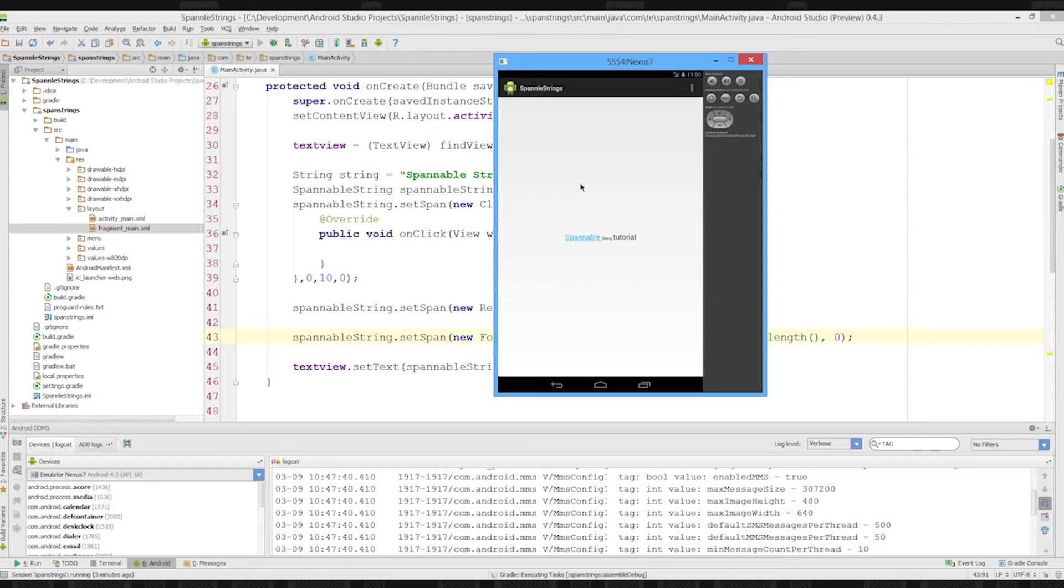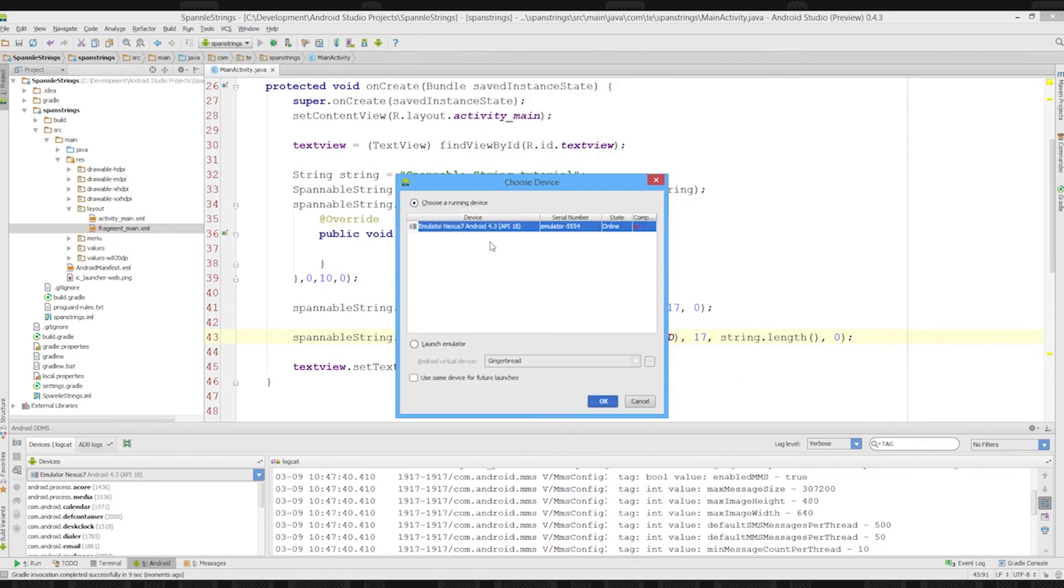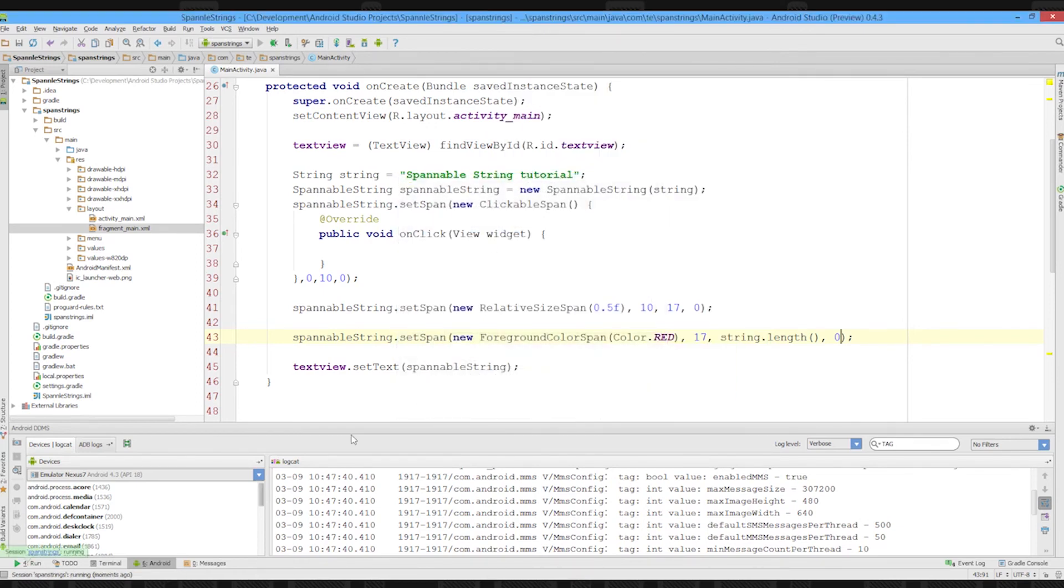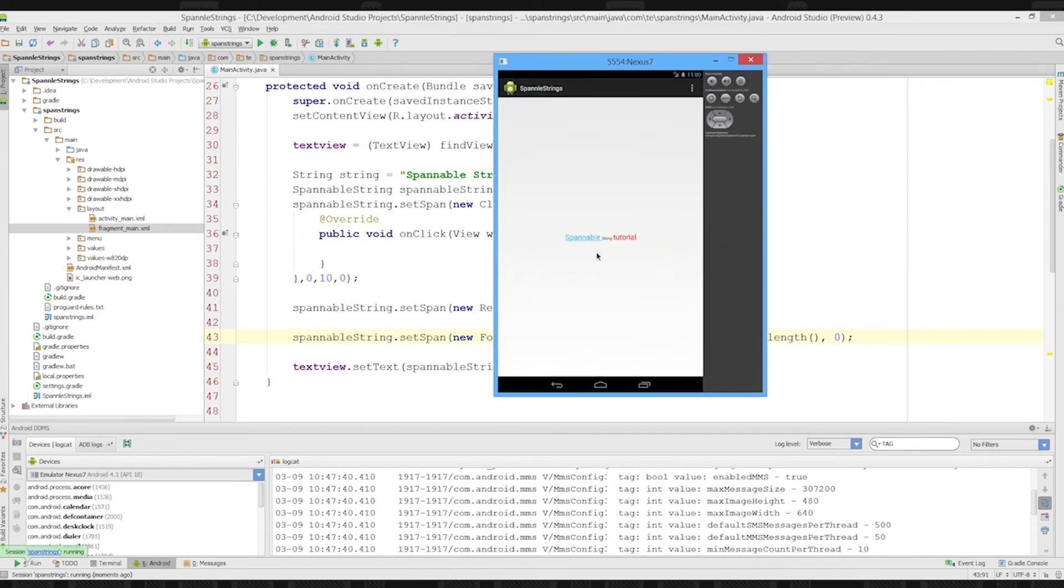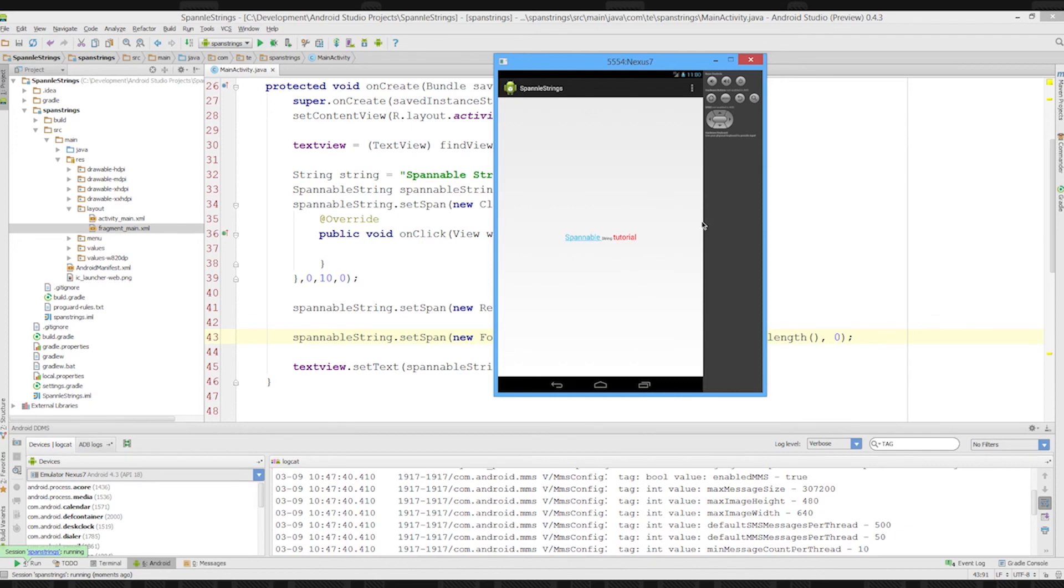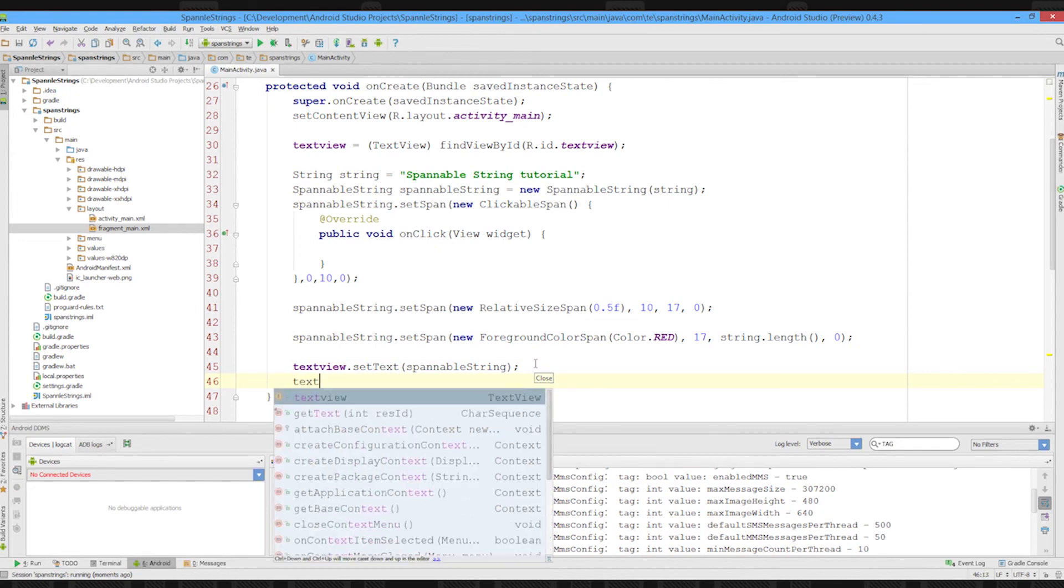As you can see, the spans are super powerful. We've got a nice red string. So we've got a clickable part, a string, and a tutorial. It's just ridiculous. Look at that. The amount of power you have of formatting the text in the text view. So you only need one text view and you can do massive amounts of formatting. In fact, I'll show you a bonus fact about the text view.